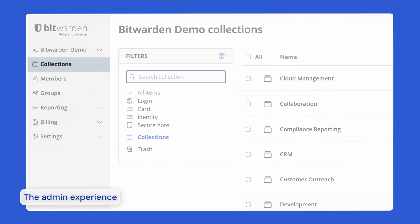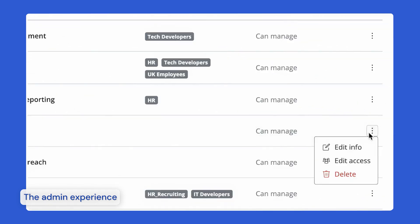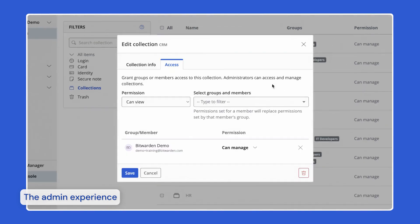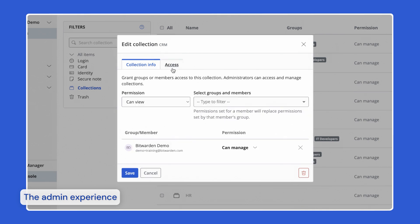Collections gather together logins, notes, cards, and identities for secure sharing within an organization. Organizations control access to organization-owned items with collections by assigning permissions to users or groups.